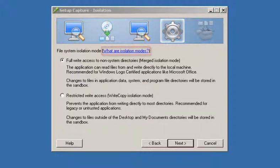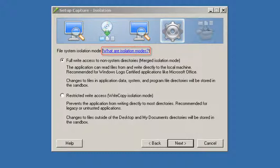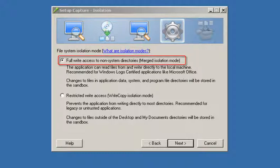Isolation mode control determines whether the user can read from and write to physical locations on the computer from the virtualized application. Full write access allows the user to write to all non-system directories.